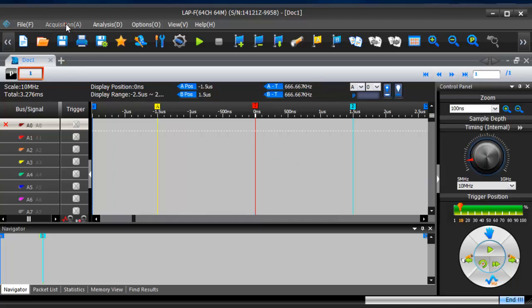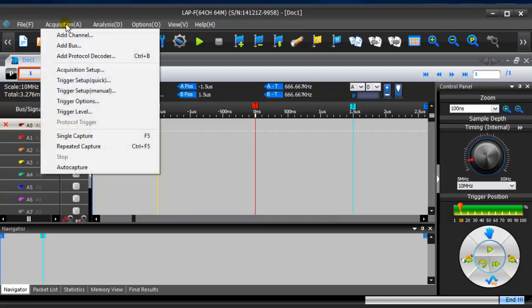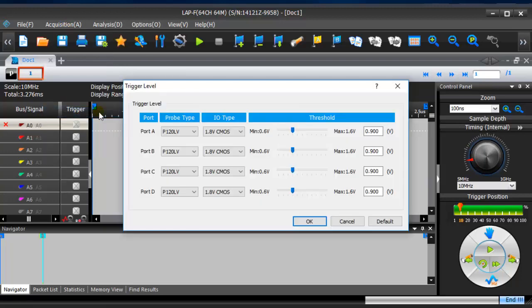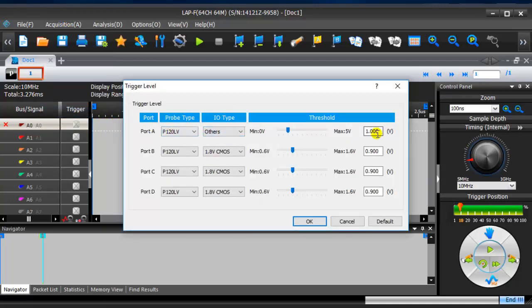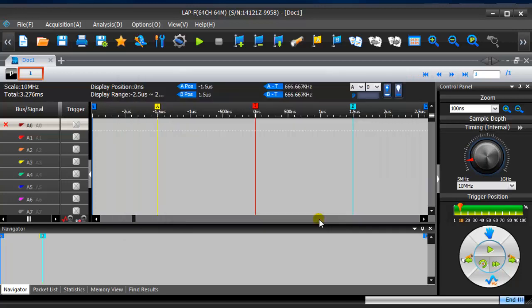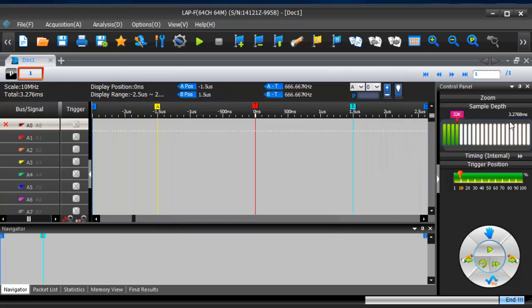Click acquisition of top toolbar, click trigger level, and set trigger level of part A to 1.5 volts. Set sample depth, frequency, and trigger position.